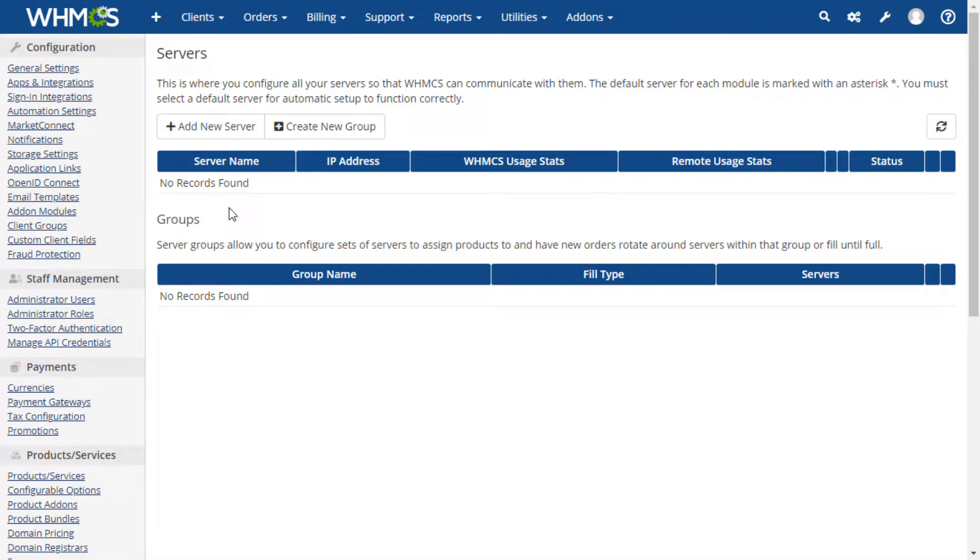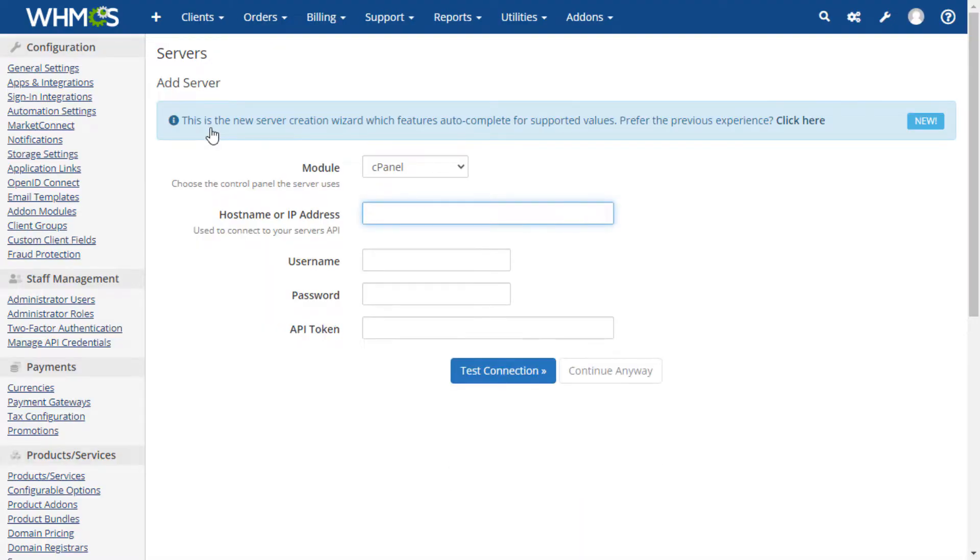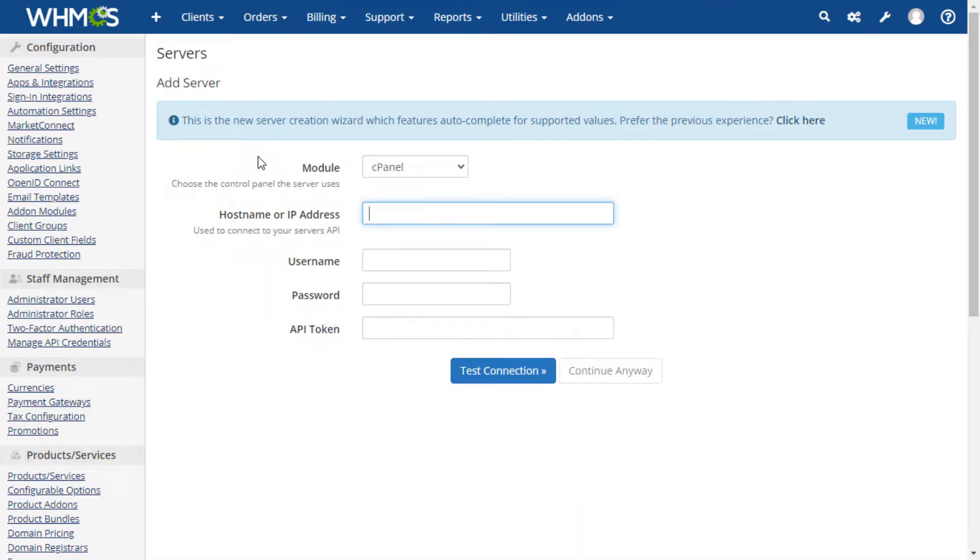To add a server, click the add new server button at the top of the frame. On the next page, you will be presented with a wizard that will assist you in adding the server.